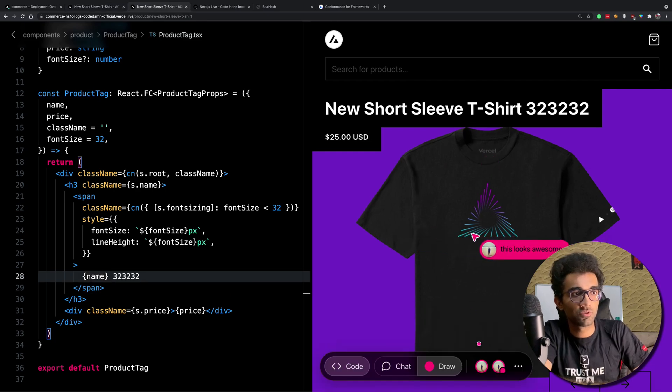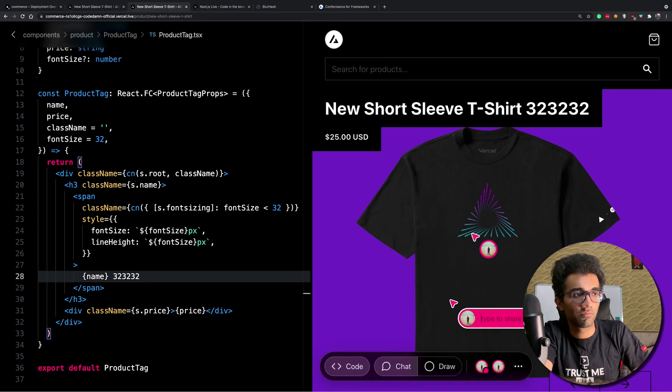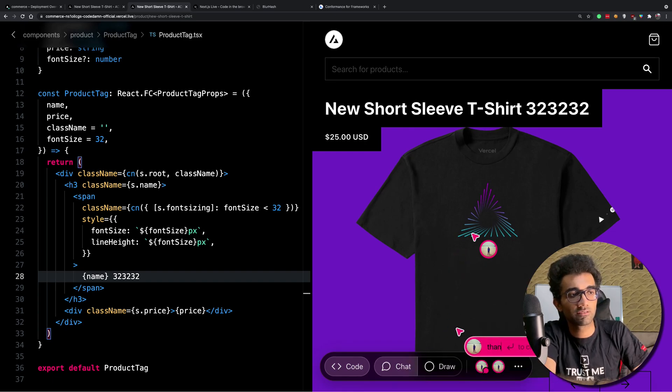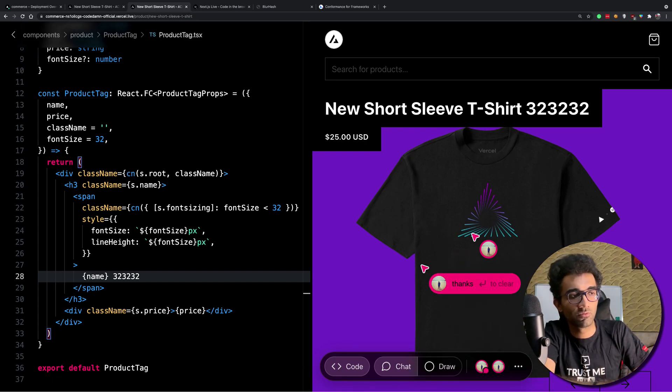You can draw stuff and that gets sent across, you can leave chat messages — it looks awesome.